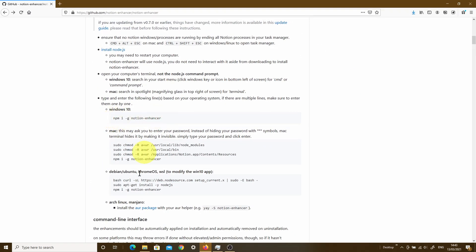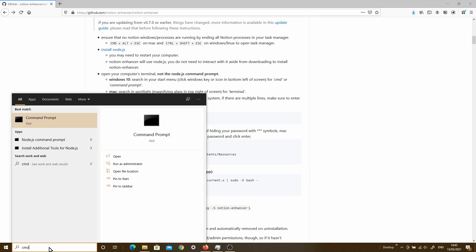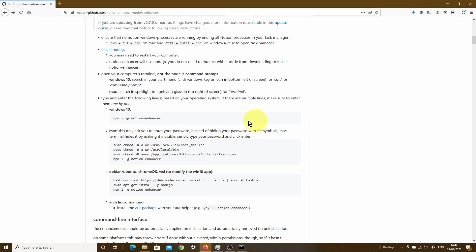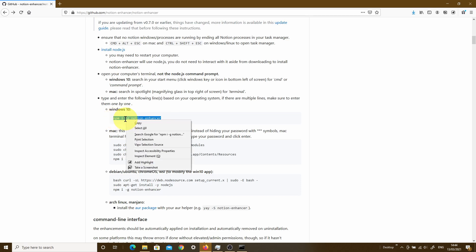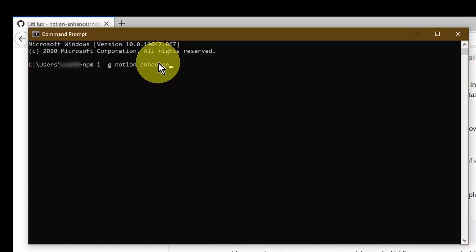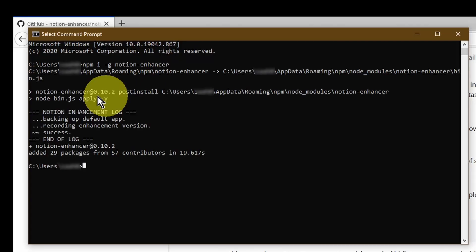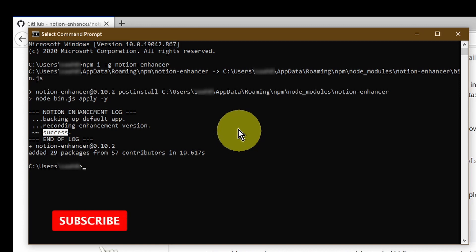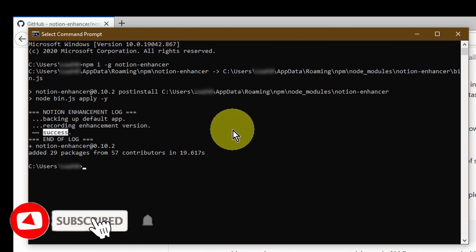The way you do that is simply go into your search bar and then type in CMD or command prompt and this is what we're looking for. As soon as you've clicked on that, it should open up this window. And now what we're going to do is simply copy and paste this command in there and we press enter. And there you go. We have now successfully installed the Notion Enhancer.